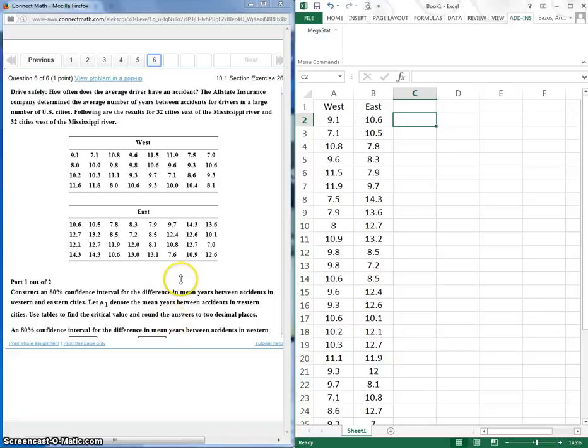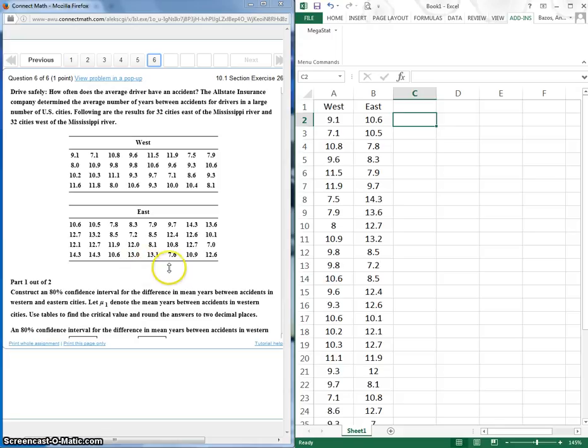Okay, this is a YouTube video on how to use Megastat to construct a confidence interval for two independent mean samples.